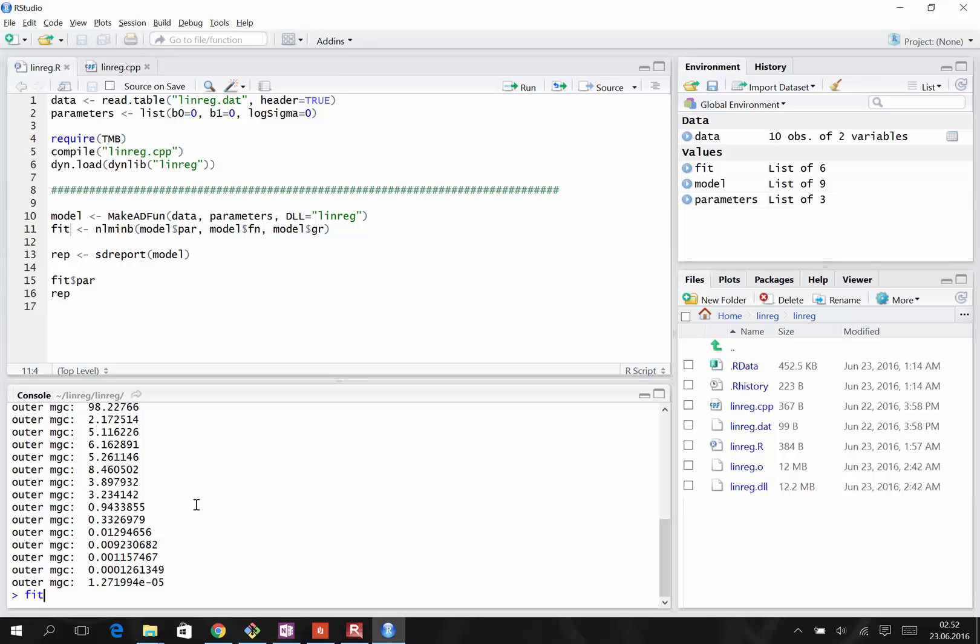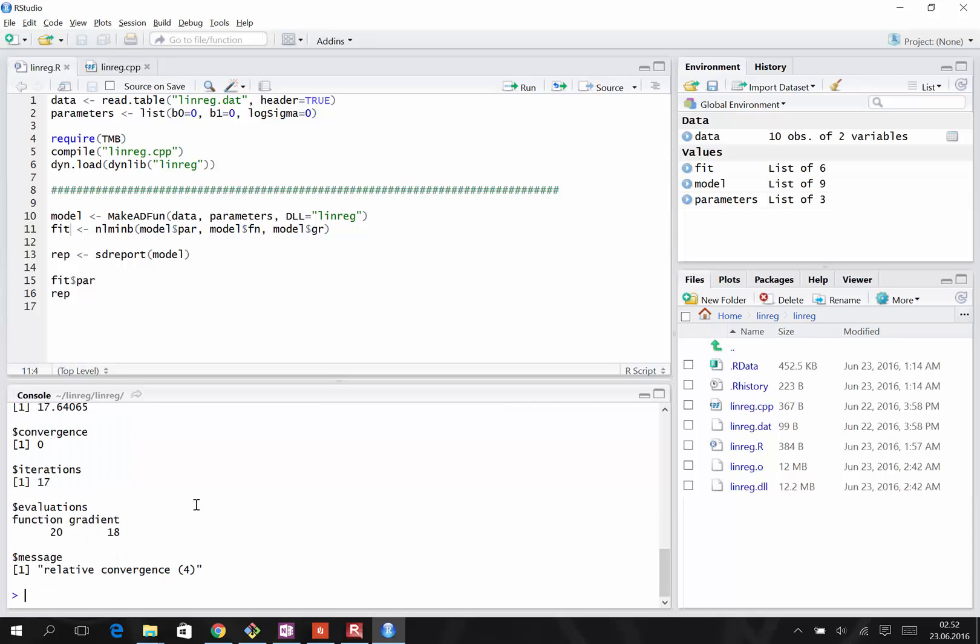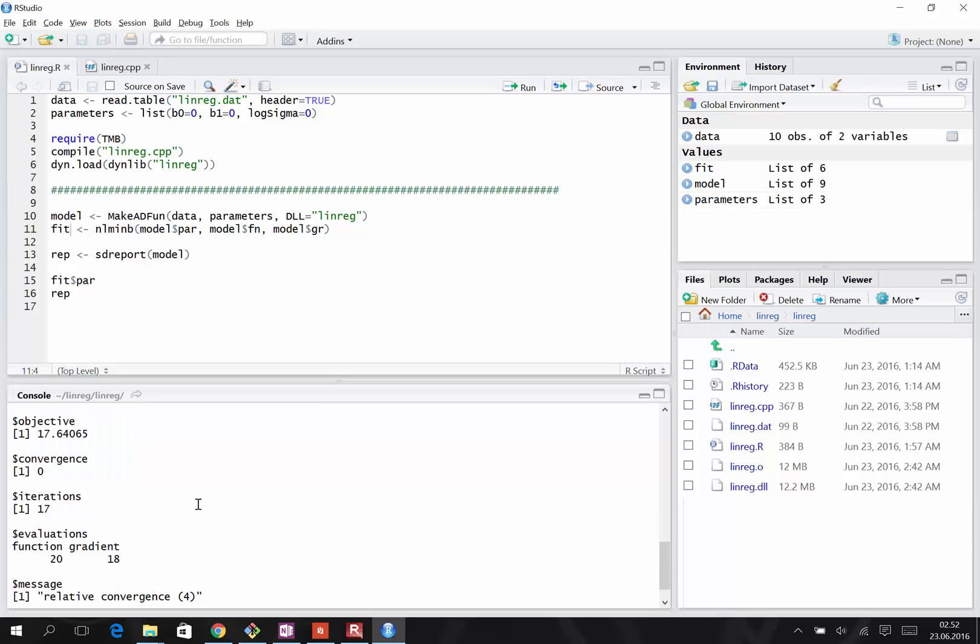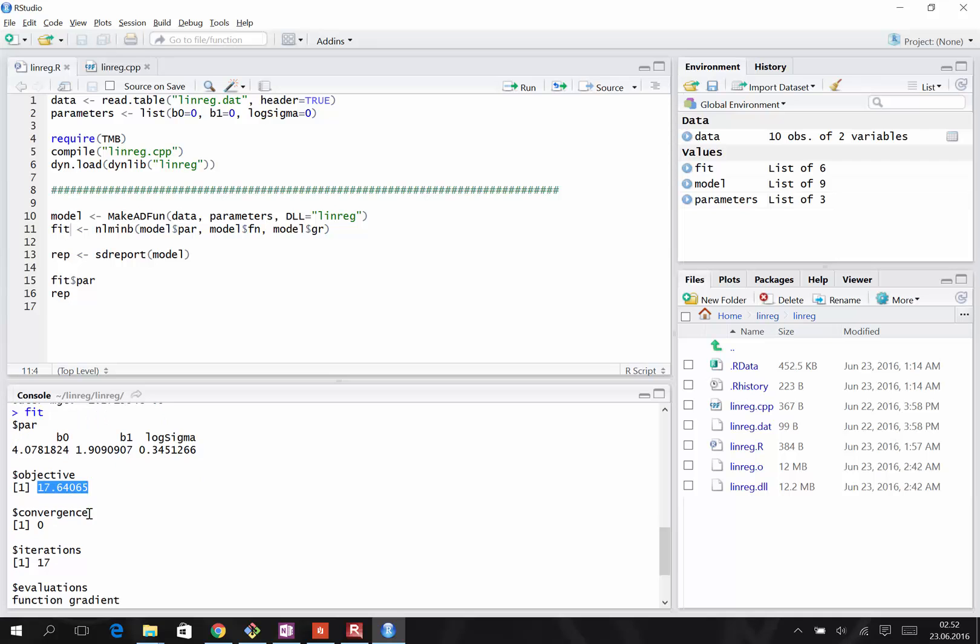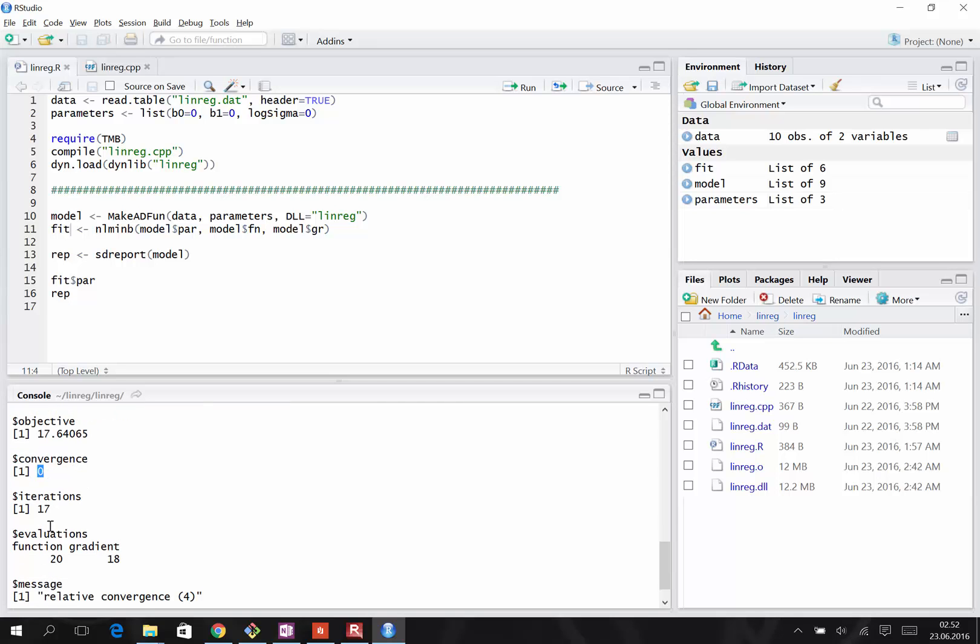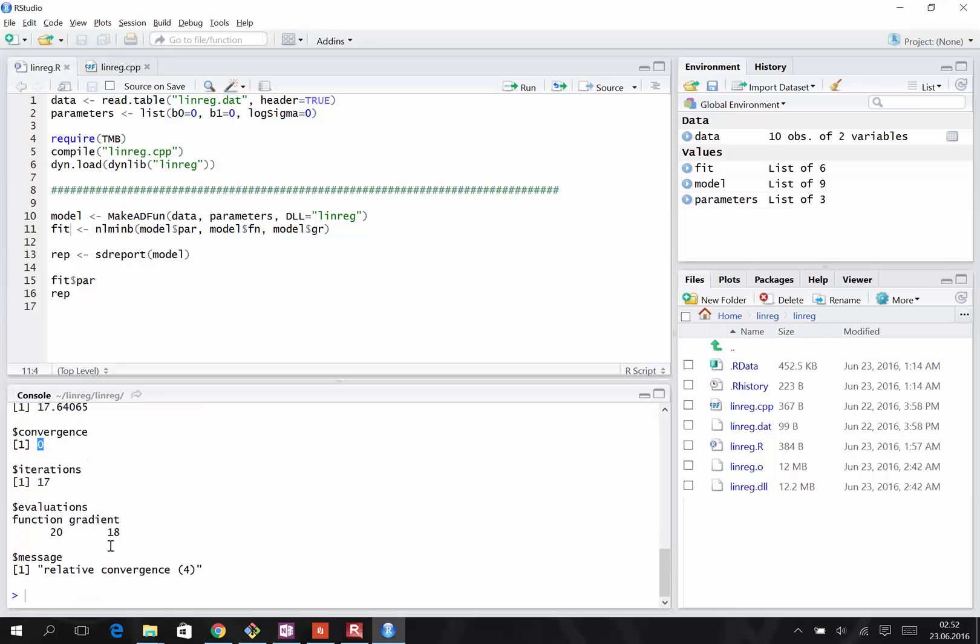The model fit is an object containing these elements. We have the three parameters, B0, B1, and log sigma, and the best estimates, the point estimates. We have the negative log likelihood, the objective function value, at the best fit. Convergence zero indicates success. In 17 iterations and these number of evaluations, it converged. The message is relative convergence is good, meaning low gradient.